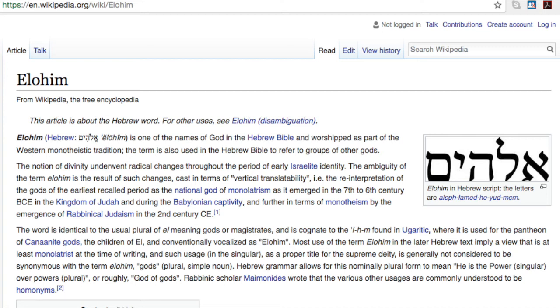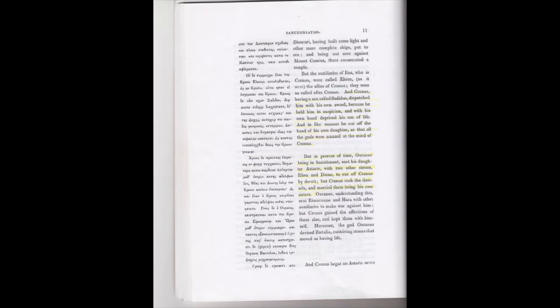But it's revealed in the history of the ancient world from Sanchanathan. Let's read what's in this passage. But the auxiliaries of Elos, who is Cronus, were called Elohim, as it were the allies of Cronus. They were so called after Cronus.